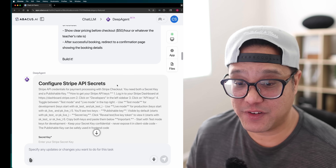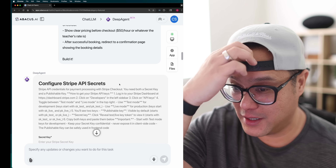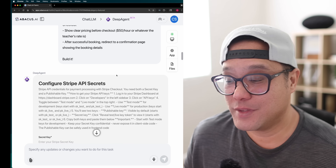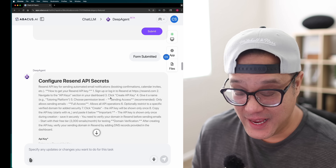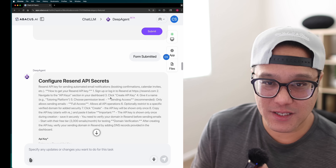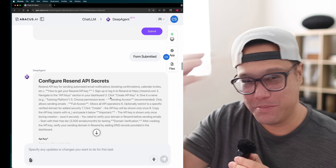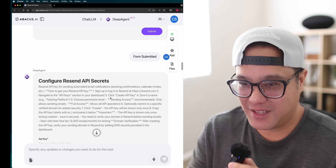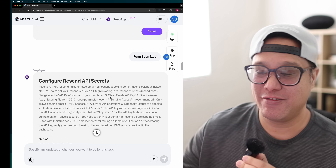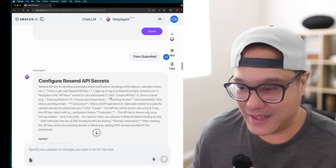After answering its questions, it asked for something else. I'm not going to show this because I don't want to reveal my API keys, but it asked for my Stripe API keys and then my Resend API secrets. This is when I realized — I'm not really building it, Deep Agent is building it. It isn't just generating code like everyone else; it's actually integrating real services. This thing is going to deploy something live.